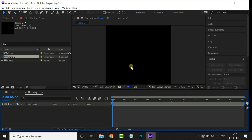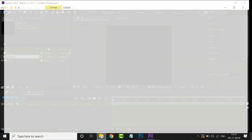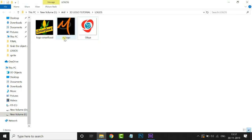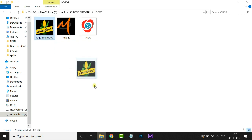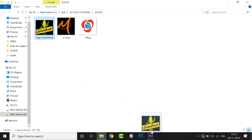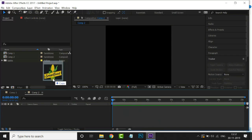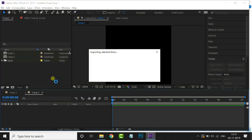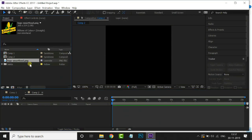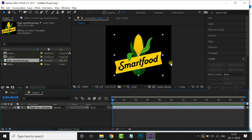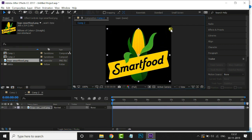Now it's time to import the logo PNG file. Just go to the logo folder, select this logo, and drag it to the project panel. Now drag and drop this logo to the timeline. Then increase this logo size by holding the Shift key.